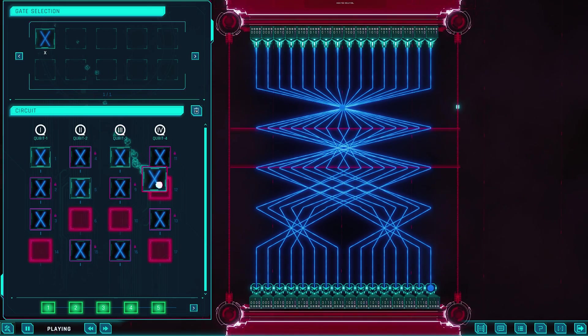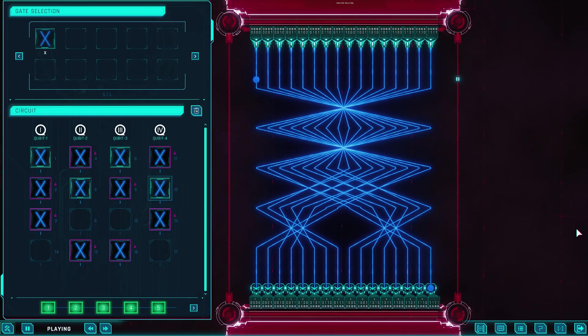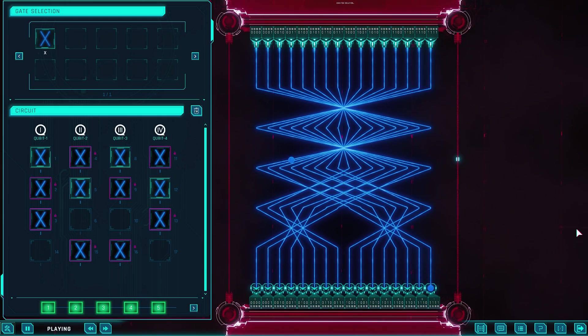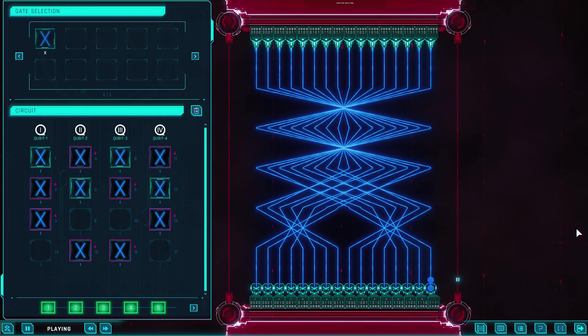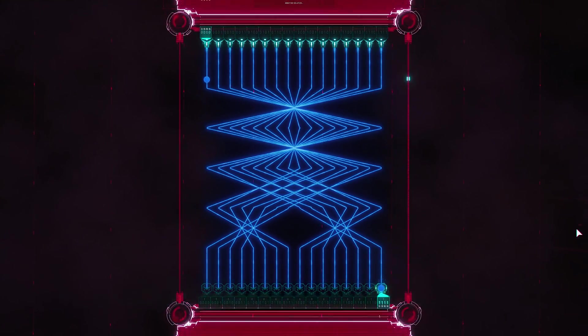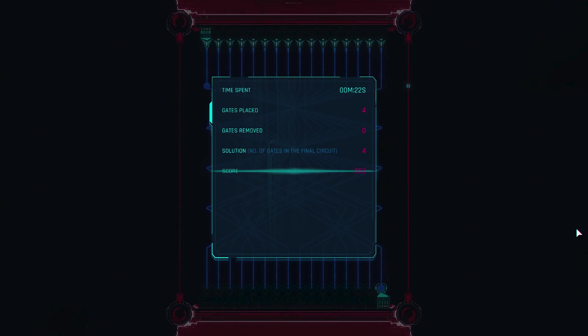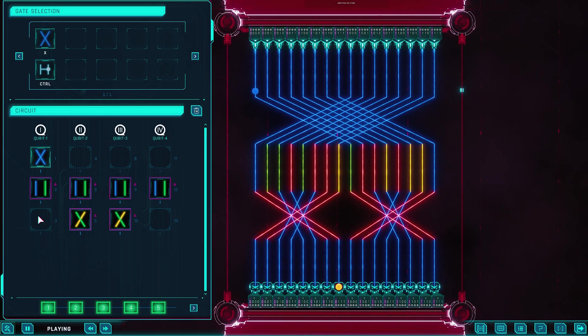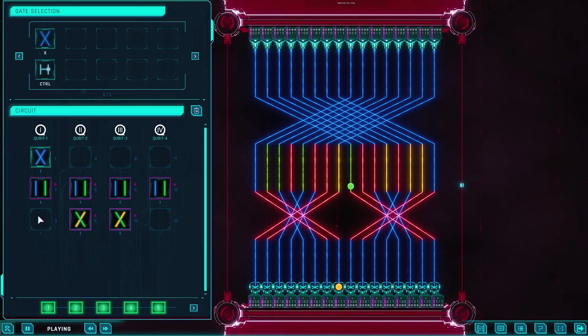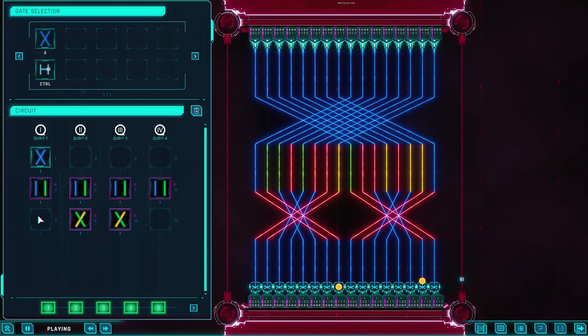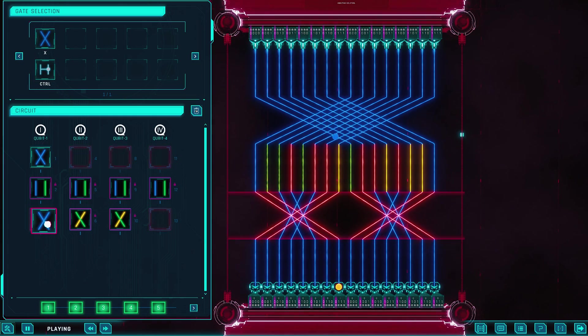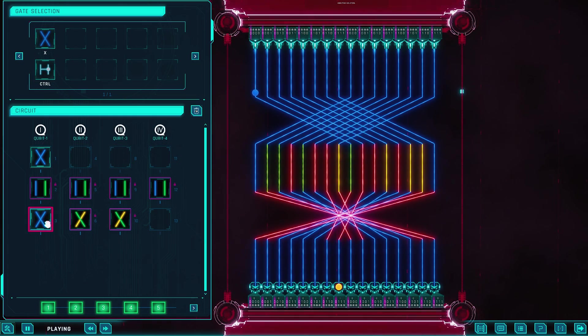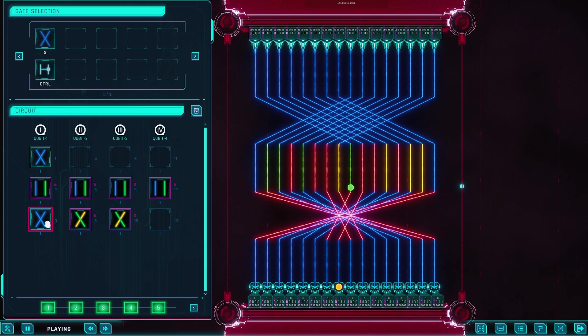So what does playing Quantum Odyssey really feel like? Each puzzle begins with one or more qubits, represented as glowing circles on the screen. You're given a goal, something like create a superposition, or entangle two qubits and extract a parity bit. Your job is to get from the starting state to the target state using a set of quantum gates. Think of them as buttons or tools that apply specific operations.